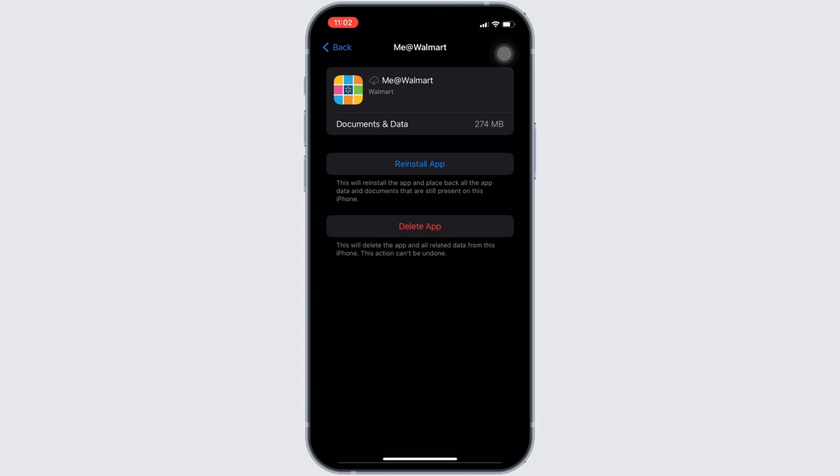So that's all for today and this is simply how you can fix me at red Walmart app not working.